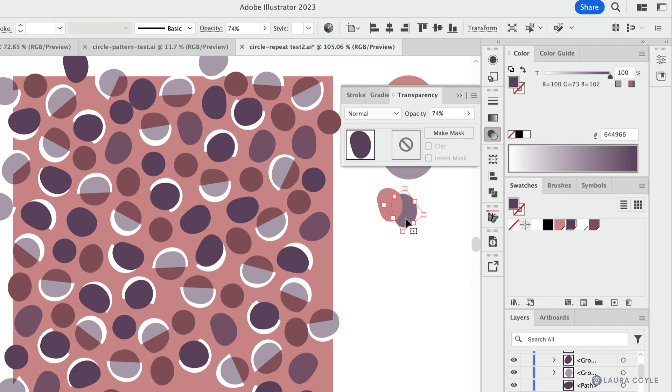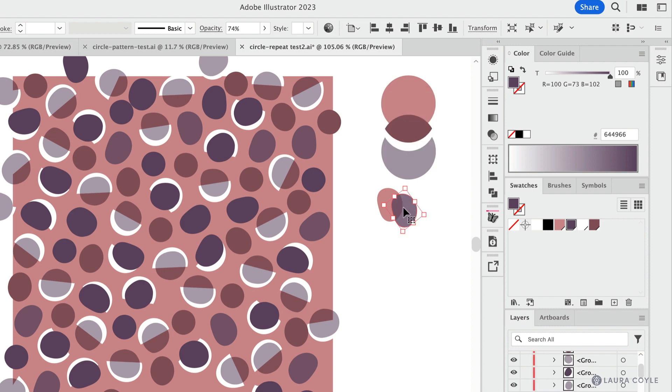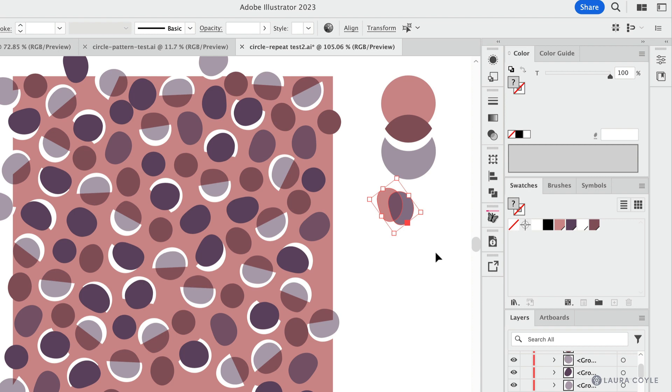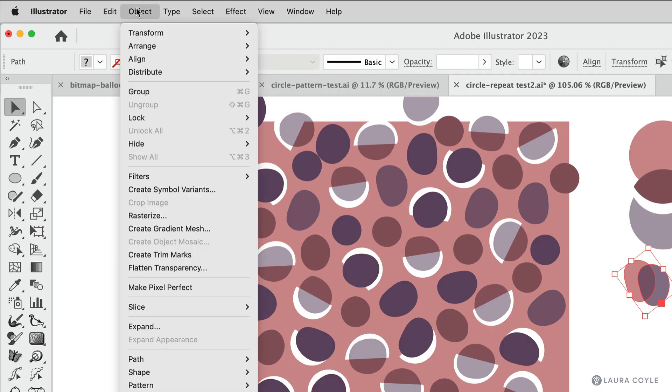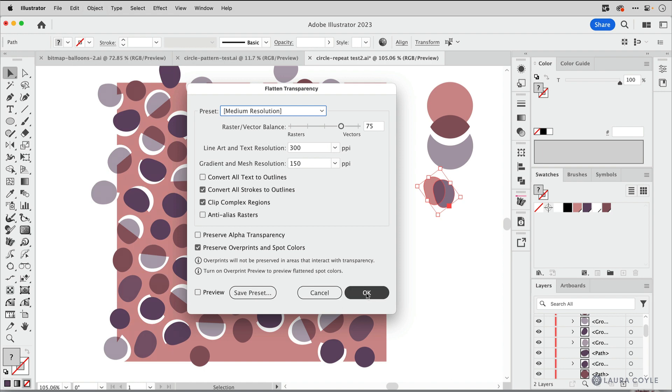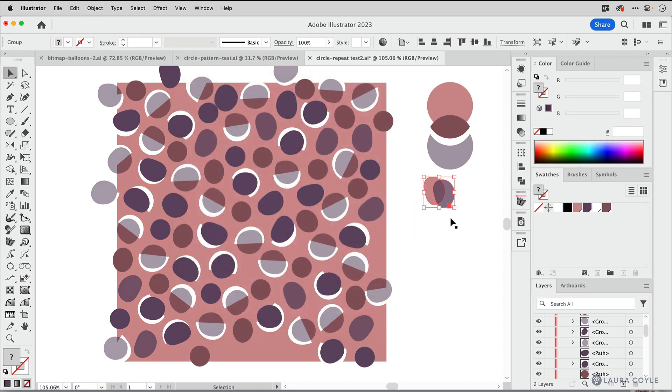This is the lighter purple eggplant color sitting on top of it, creating this nice in-between tone here. That's what all of these are here. So first things first, let's flatten transparency. I'll select those two objects, go up to Object, Flatten Transparency and click OK.